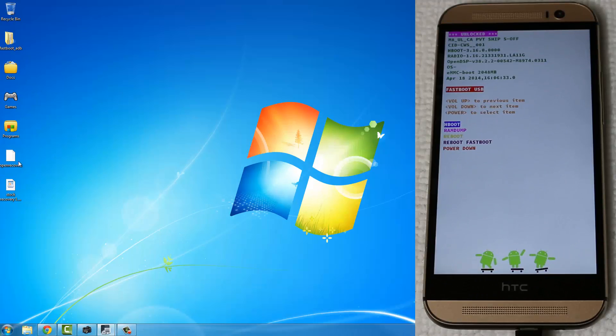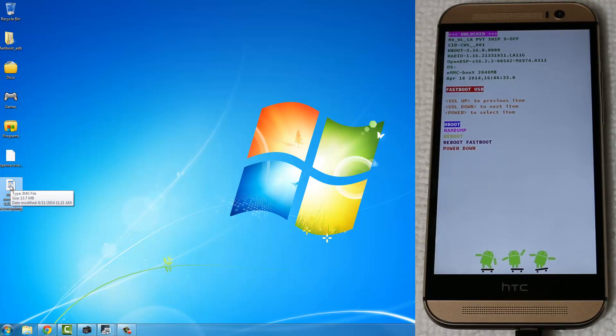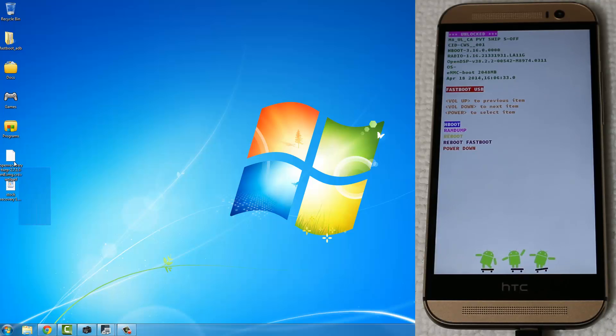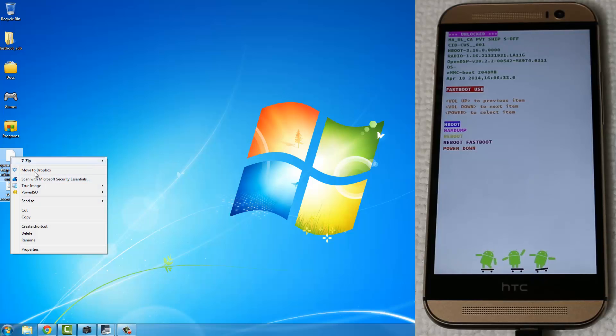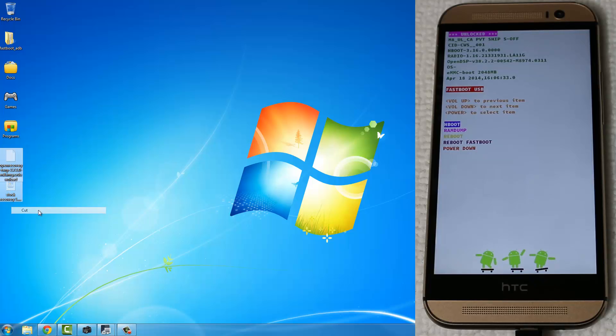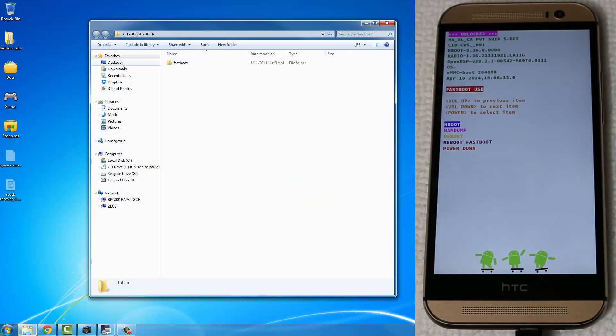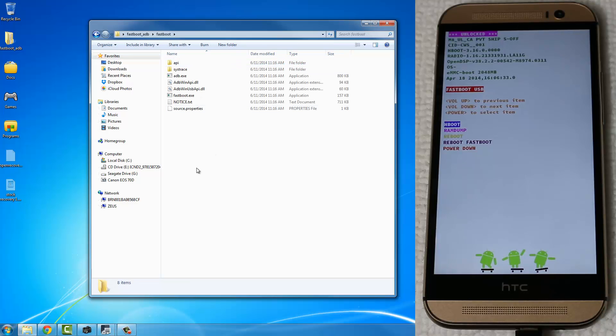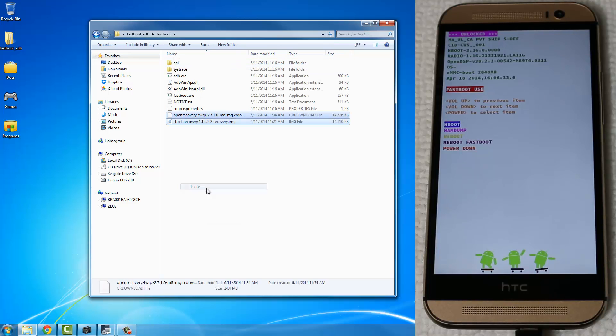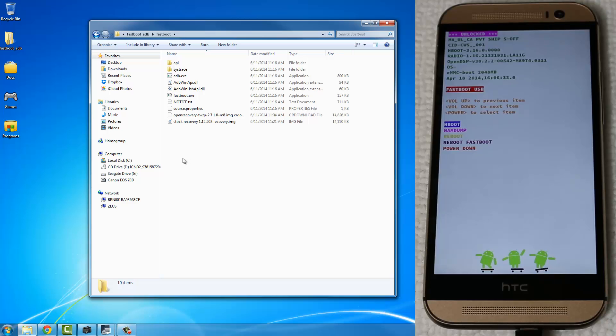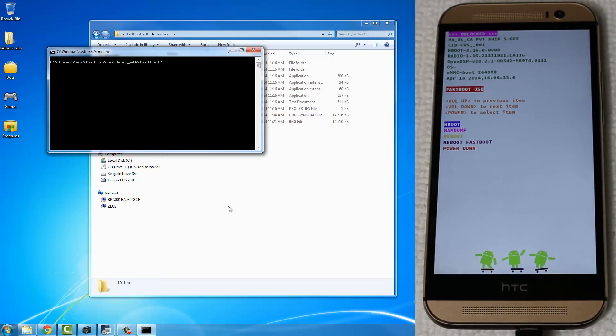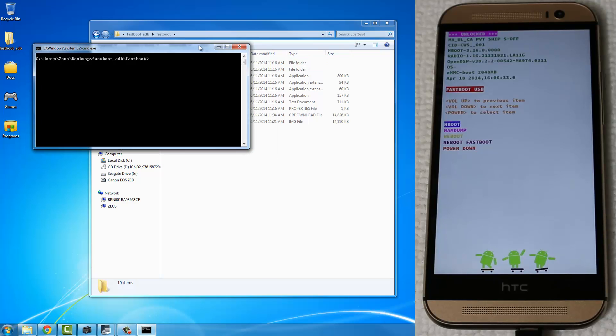So in the next step, here's the stock recovery that we downloaded, and here's the TWRP recovery. I want you to select these, cut them or copy them, and put them in the Fastboot folder. So go back in the Fastboot folder, go inside, and paste them right here. And reopen that command window if you have closed it. If you have it still open, you can keep working on there. So here's the command prompt window.